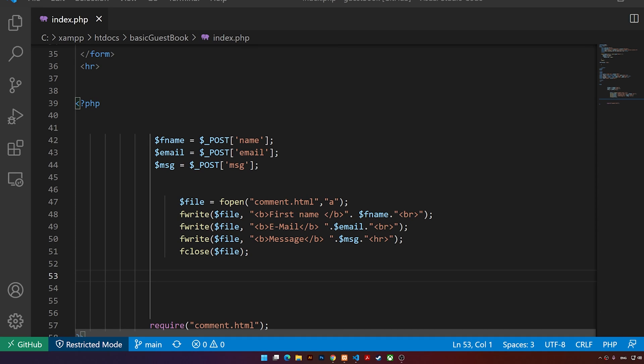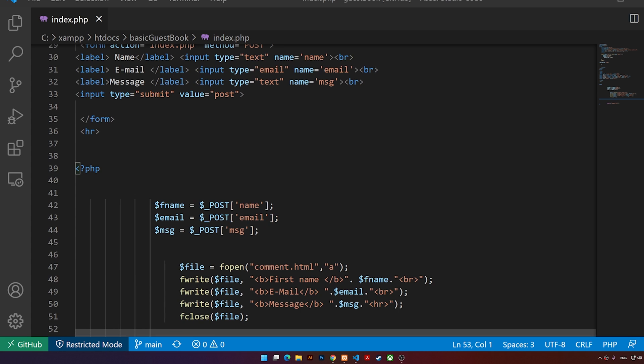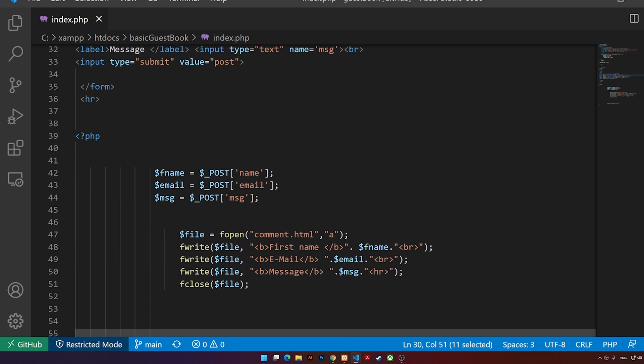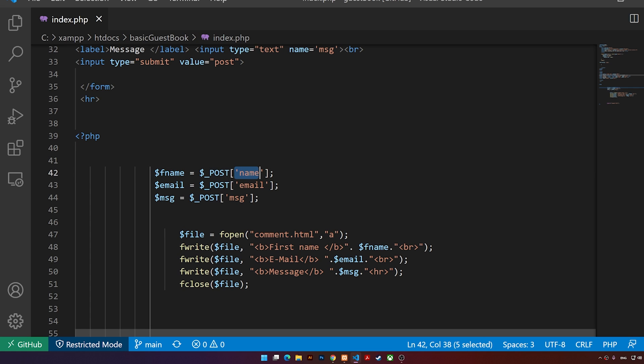the code, you'll notice that I'm using three variables and each variable receives the value of an input field. You see right here, for example, I have the input type text and the name I called it name. I simply in the PHP I'm saying dollar sign underscore POST and I added that name here, and you'll notice